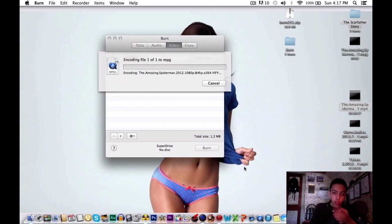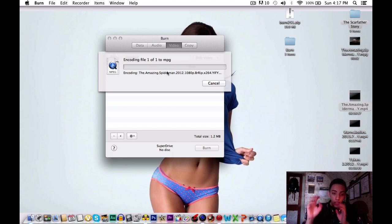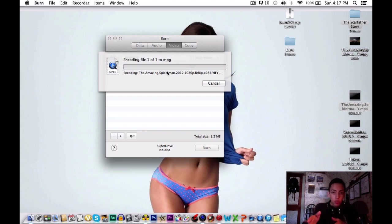Now this might take a while depending on the size of your file. Mine is a 2GB file so I will be back when this has actually finished.